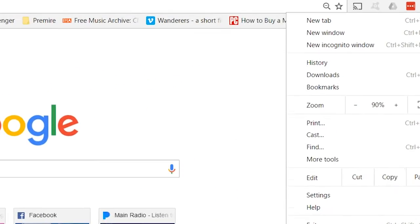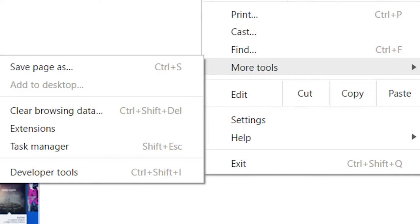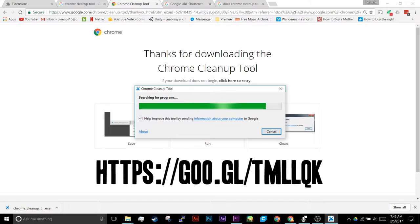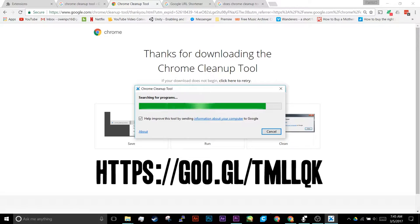To get there, click the More tab in Chrome, then go to More Tools and Extensions. For those that are having problems with their browser, there's also a Chrome cleanup tool by Google that you should go download.